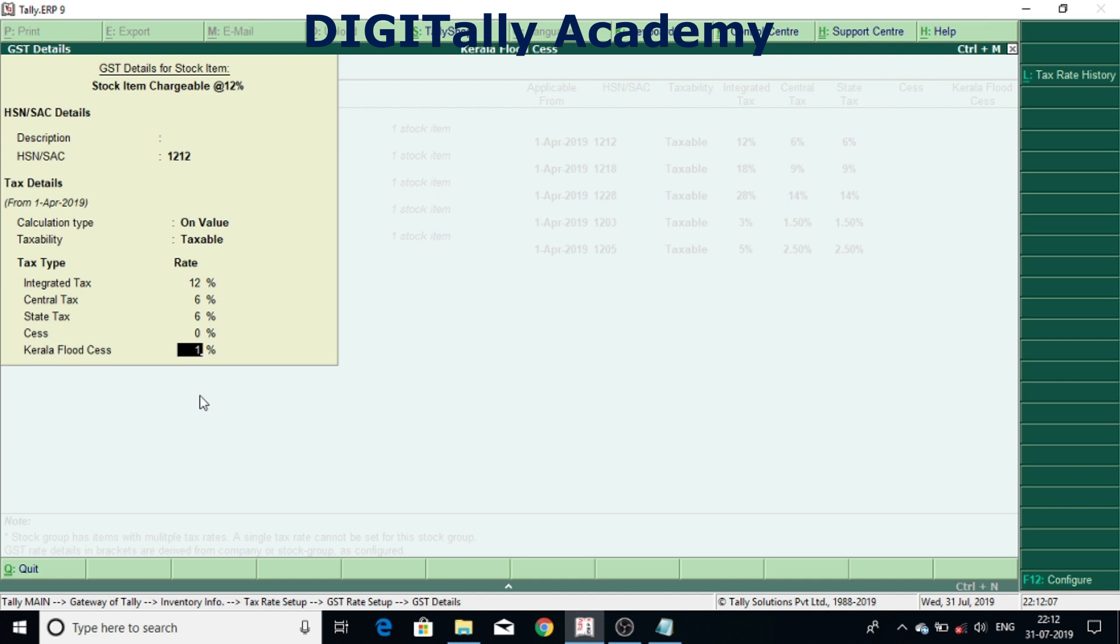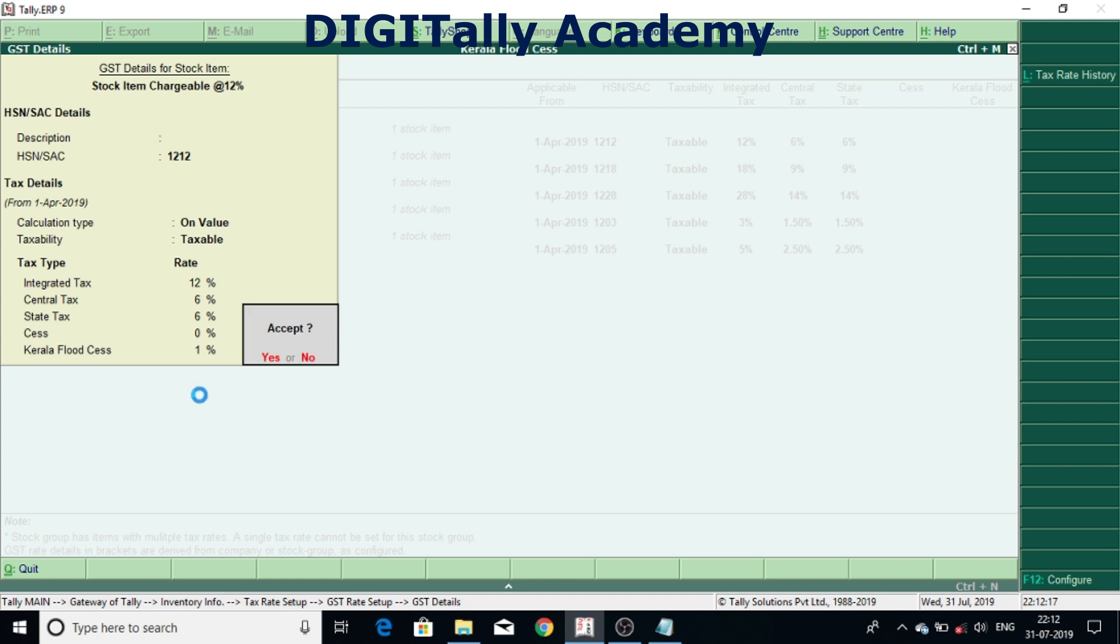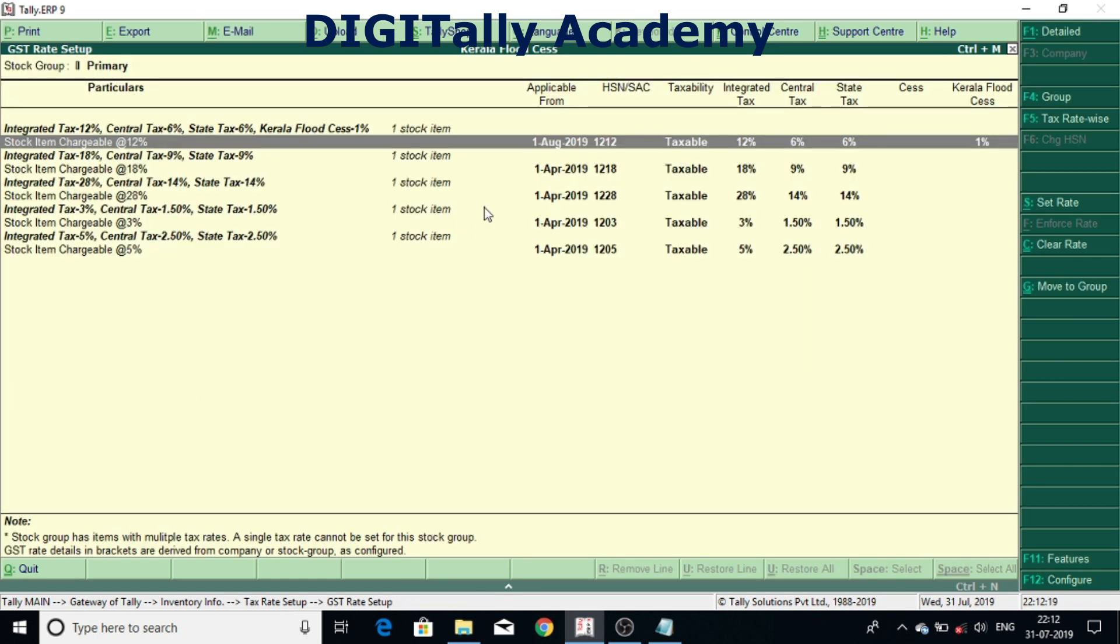And here give the applicable rate, first August 19, and accepted. Now you can see here the rate been updated. Same thing can be done for item chargeable at 18 percent.